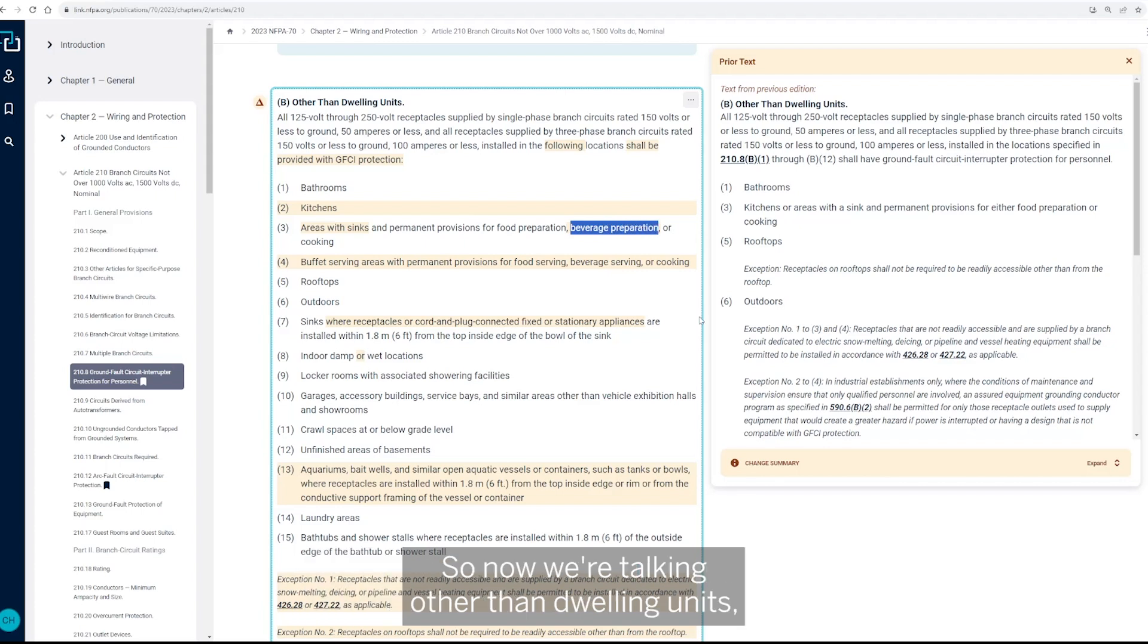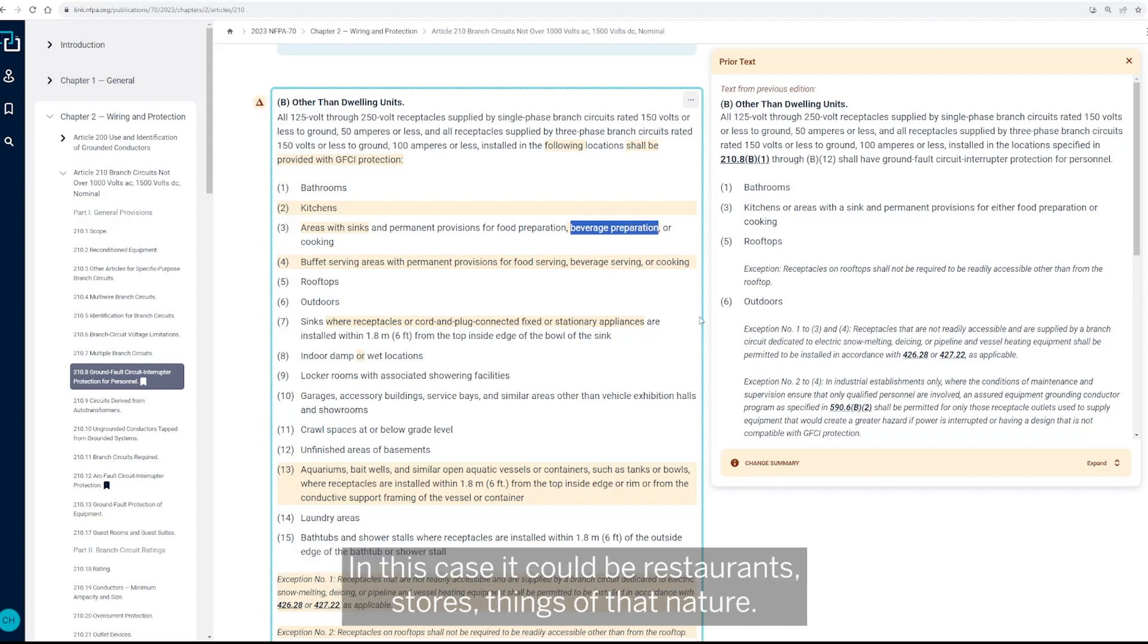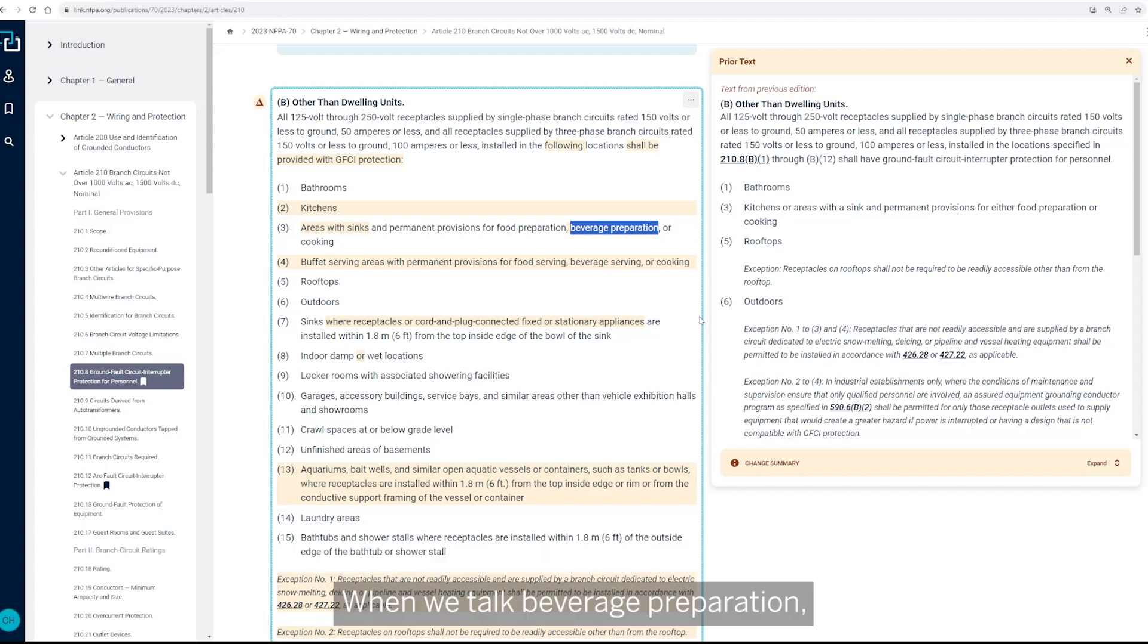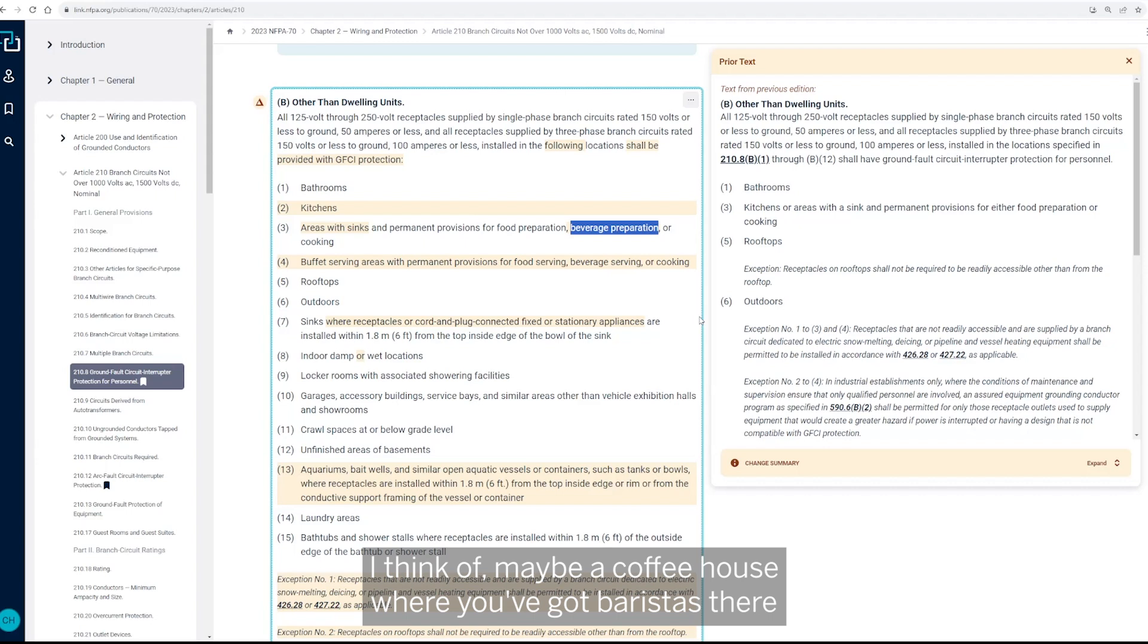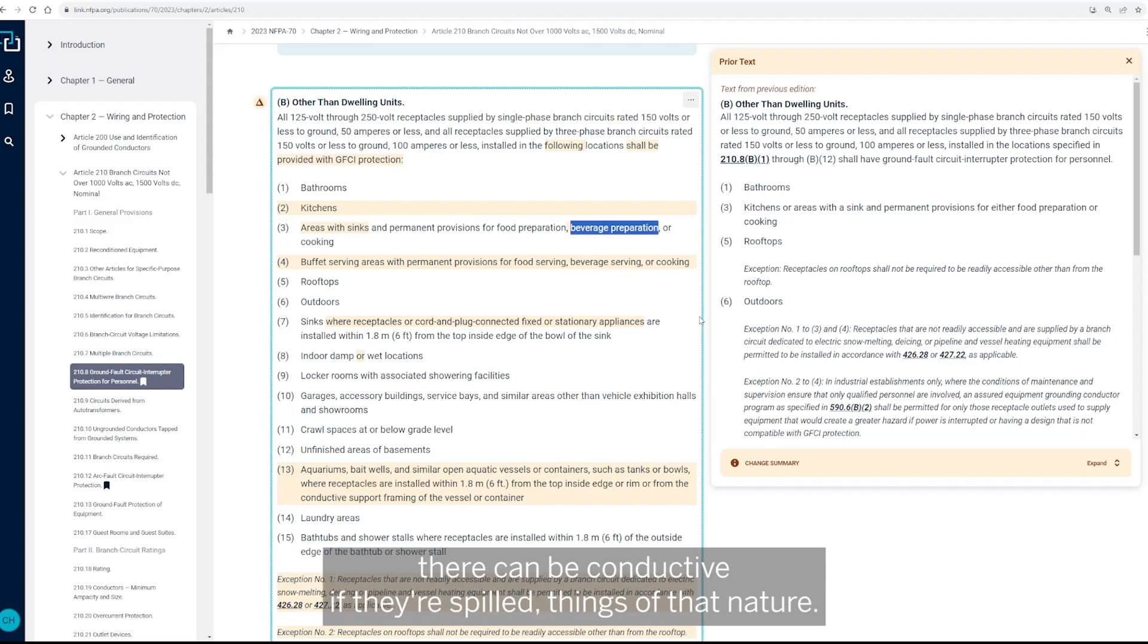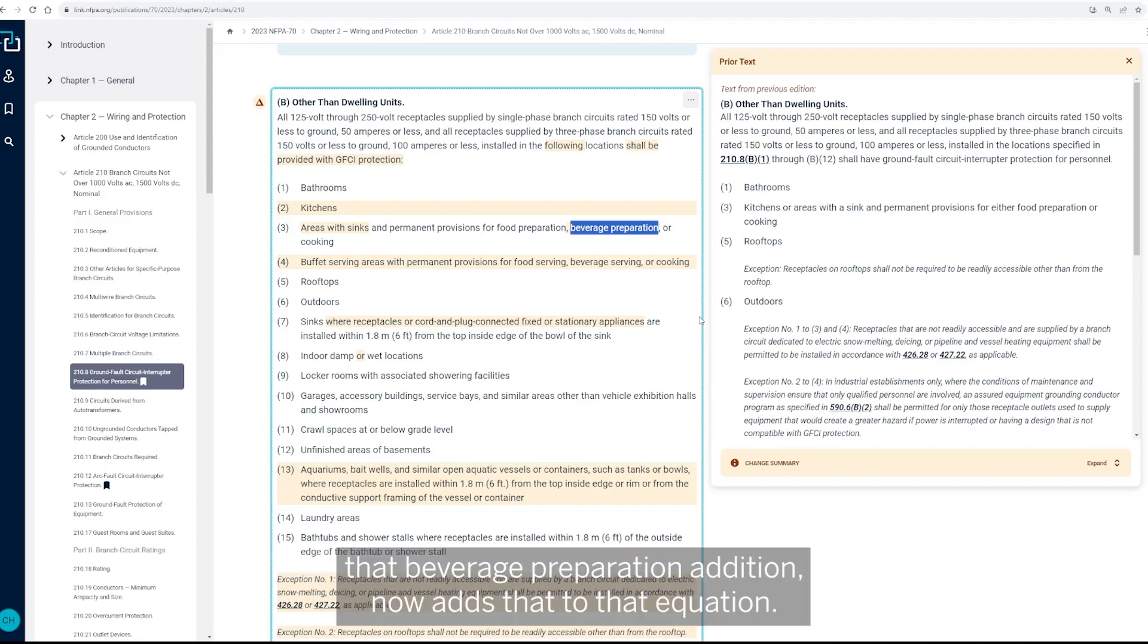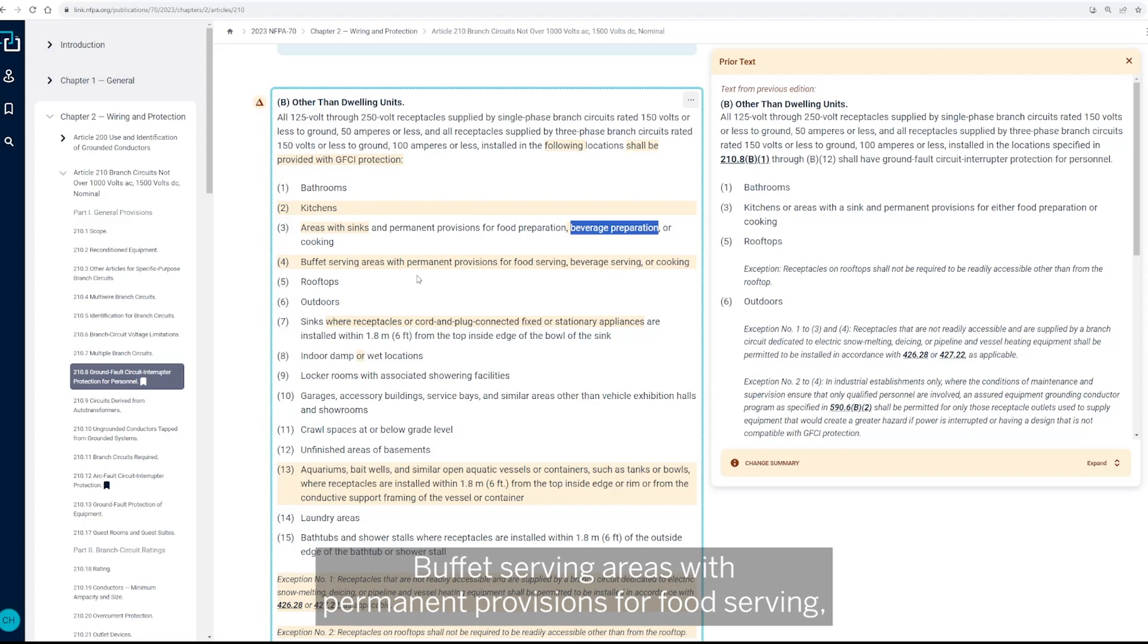but they've also added beverage preparation to that. So now we're talking other than dwelling units, we're talking commercial properties. So in this case, it could be restaurants, stores, things of that nature. So when we talk beverage preparation, I think of a coffee house where you've got baristas there that are making beverages. Certainly those liquids that are there can be conductive if they're spilled, things of that nature. So whereas the GFCI protection wasn't required before in those applications, that beverage preparation addition now adds that to that equation.